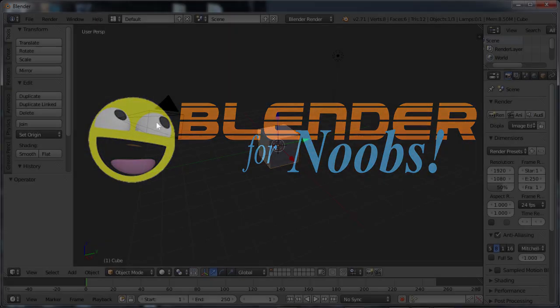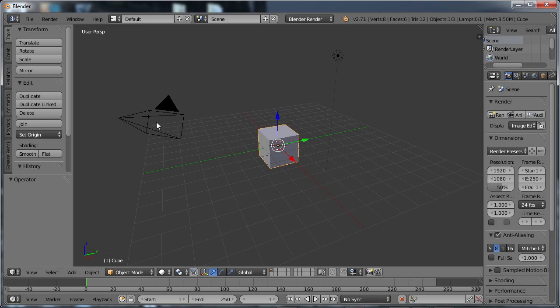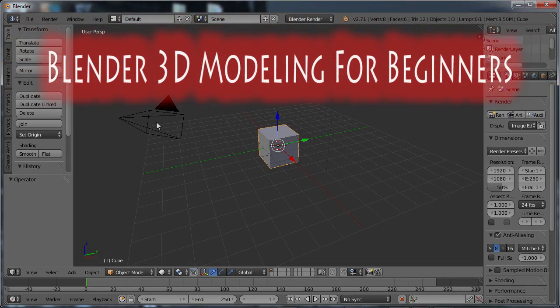Blender for Noobs. Hello, this is Dan Nobles and welcome to Blender for Noobs. And welcome to this course, Blender 3D Modeling for Beginners.